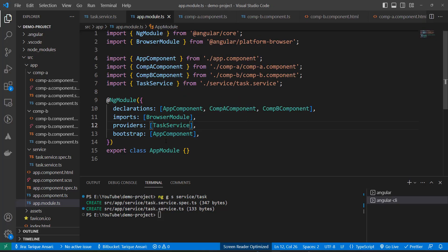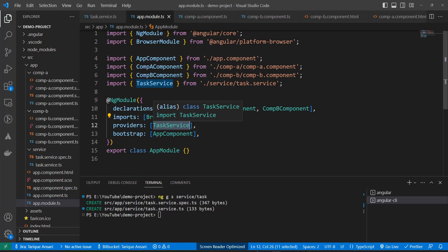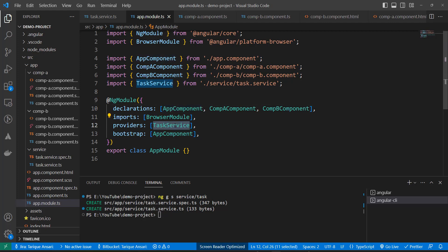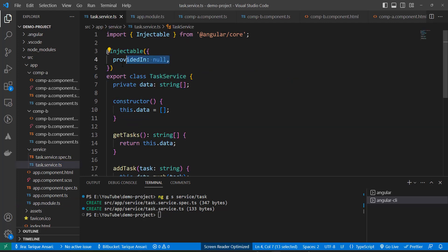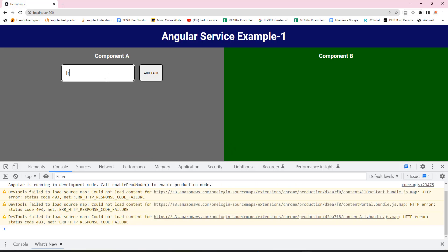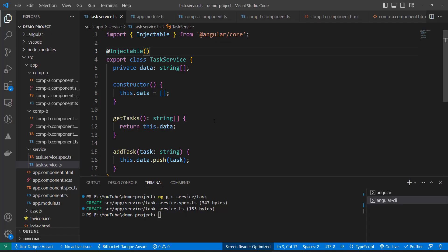There's one more way to provide a service: inside a module's providers array. When you do this, only one object is created for that module, shared among everything inside it — components, services, etc. But if you have a different module, Angular creates another object of the same service. For example, with app module and a lazy-loaded module both using TaskService, they won't share the same object. Using providedIn: null or passing nothing are equivalent.